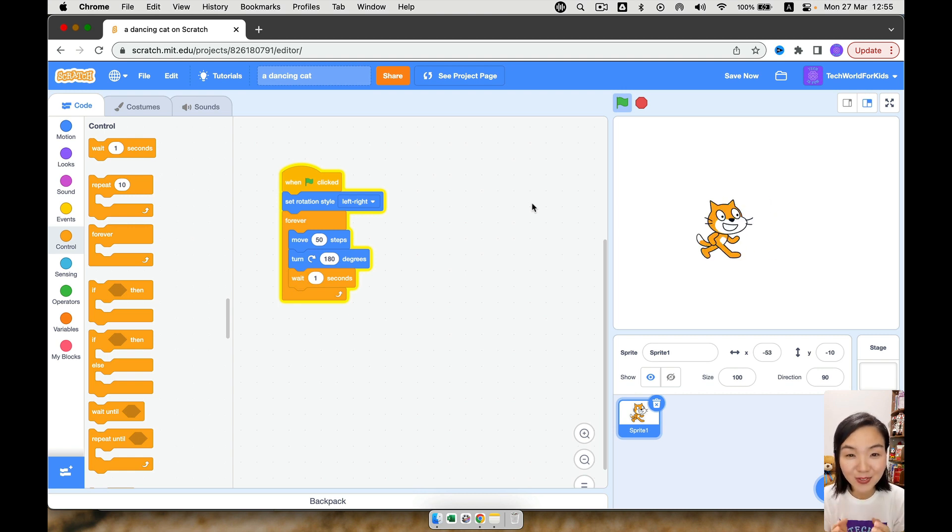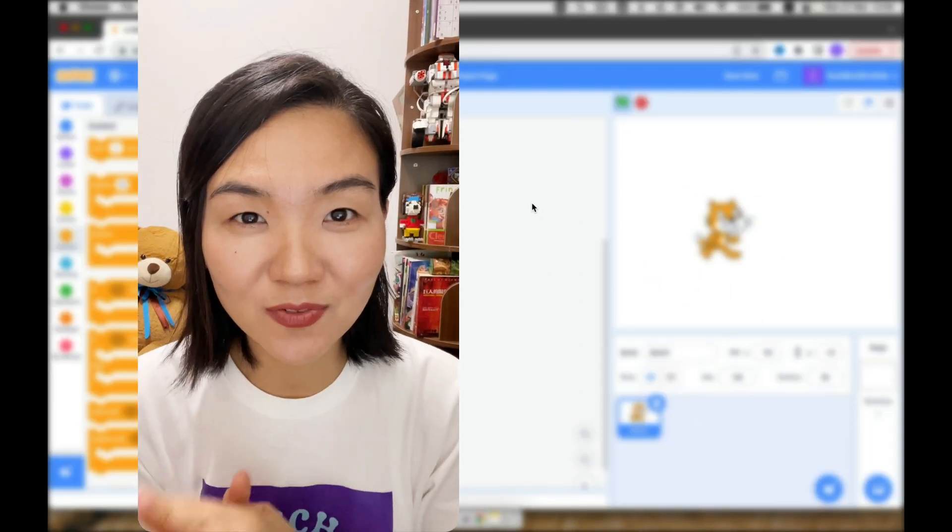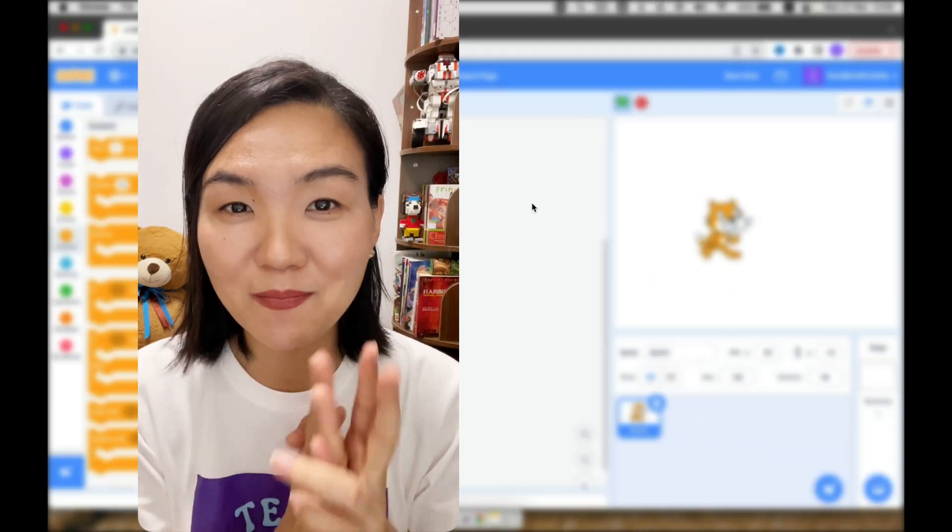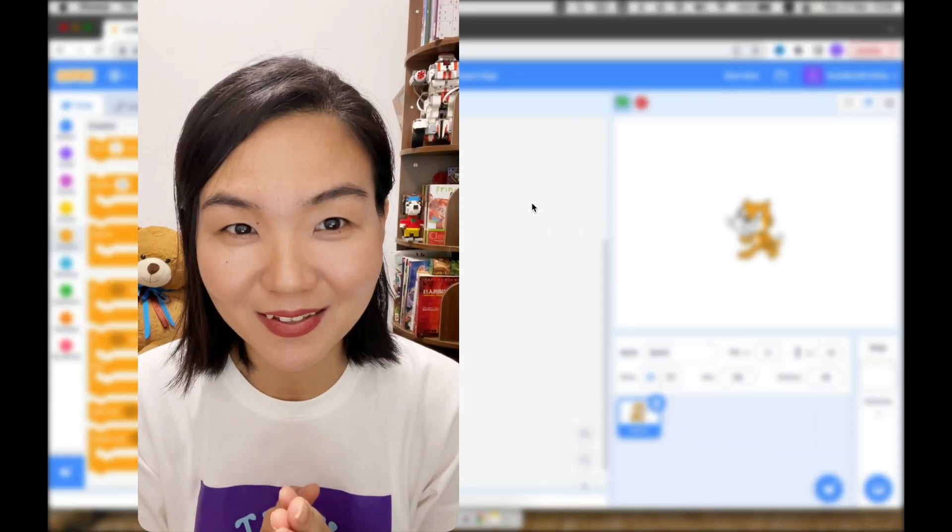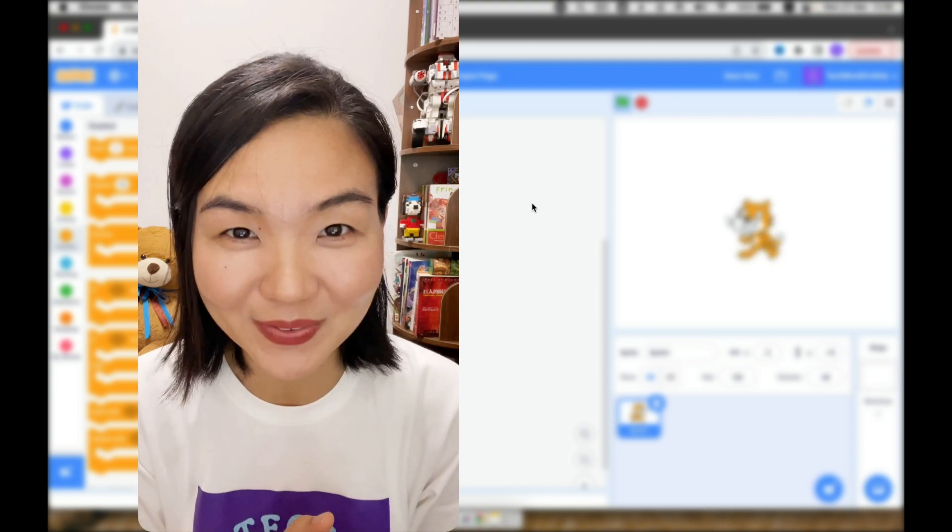Okay, so that's for our first game, a dancing cat. In the next video, we're going to learn something more interesting. That means the cat will follow you.